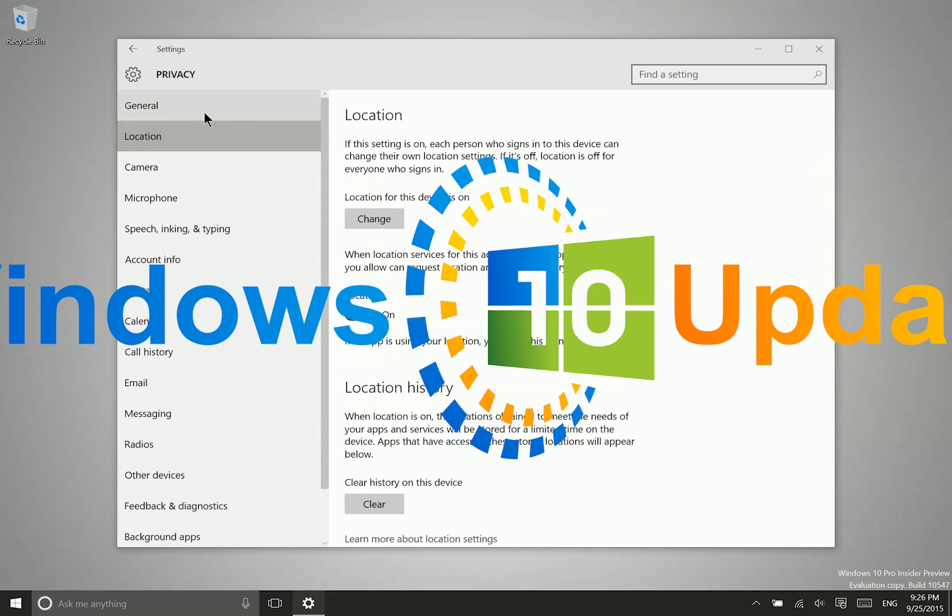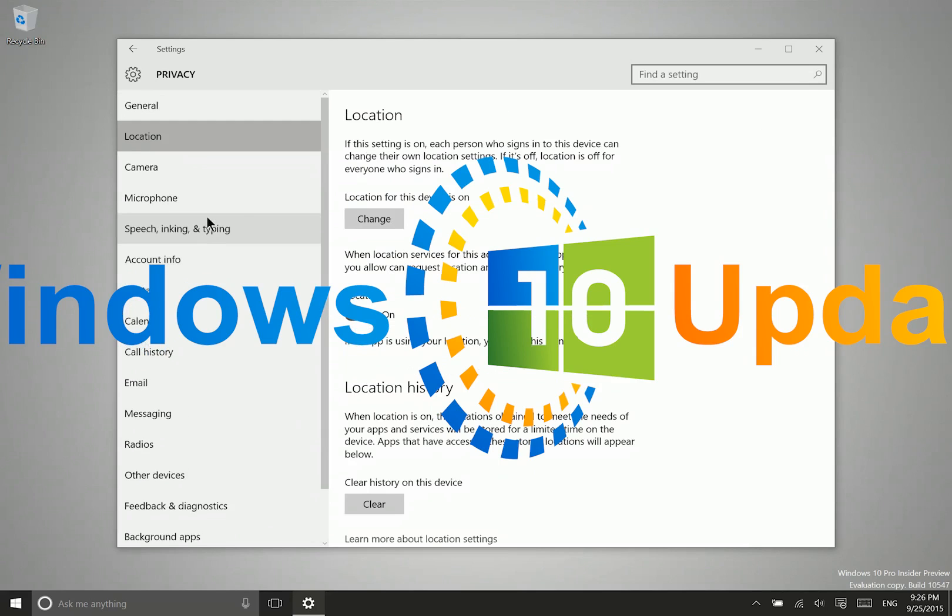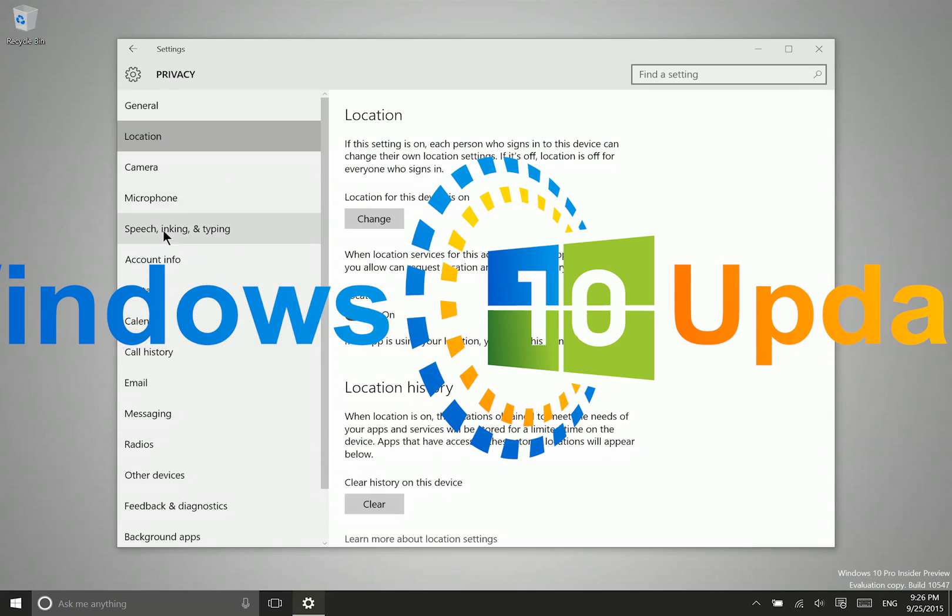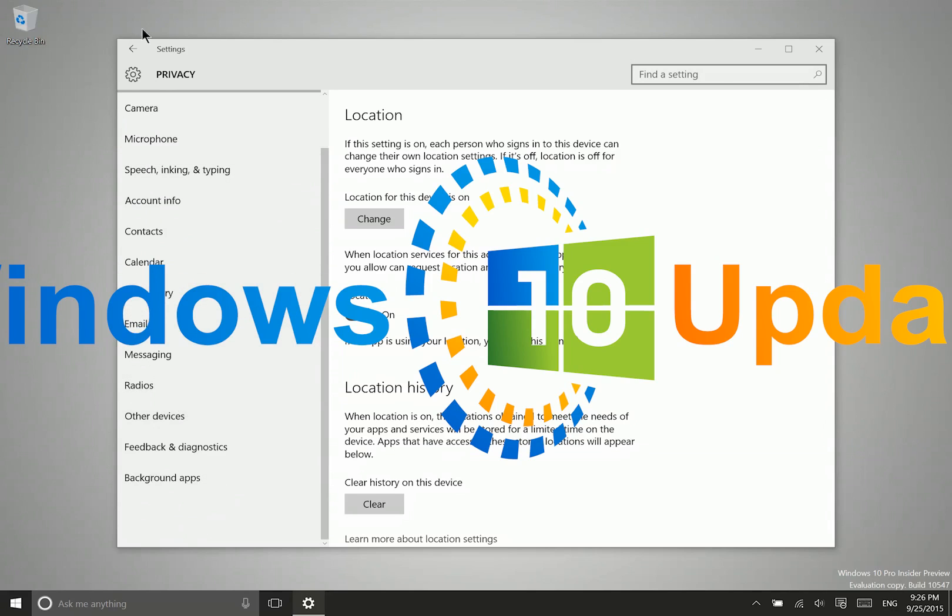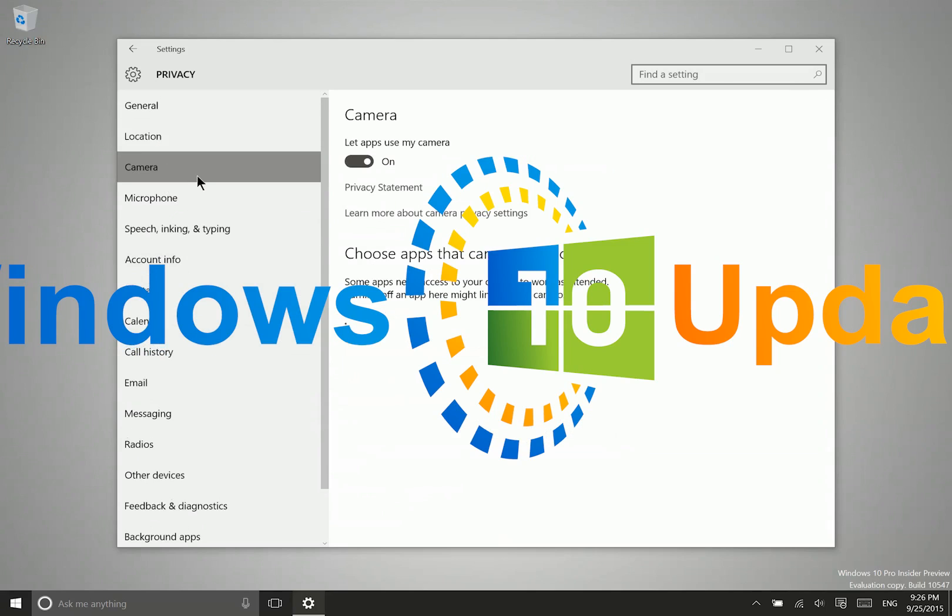We can drill down into specific privacy settings for different apps for all of these different options here. Location, camera, microphone, speech, inking and typing, account information, contacts, calendar, so on and so forth. There are a lot of different options here. Let's take a look at the camera.